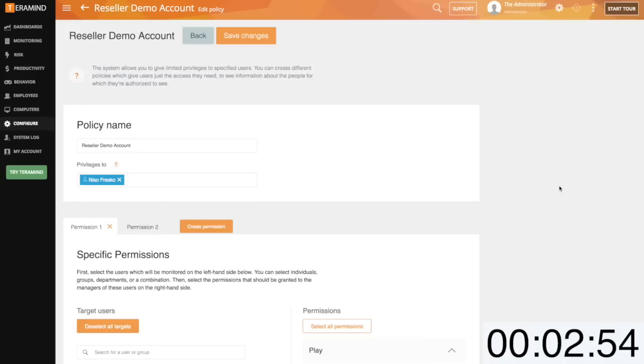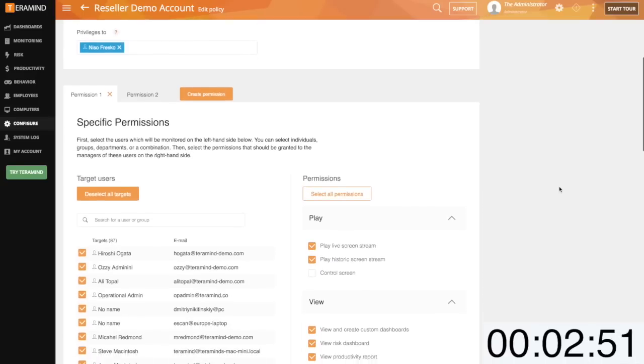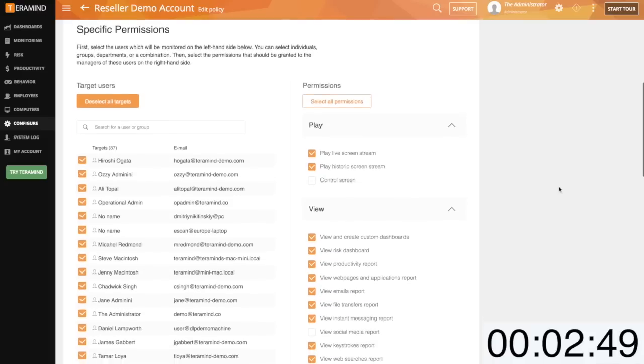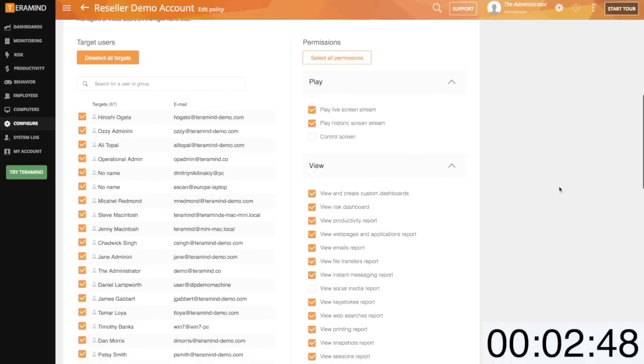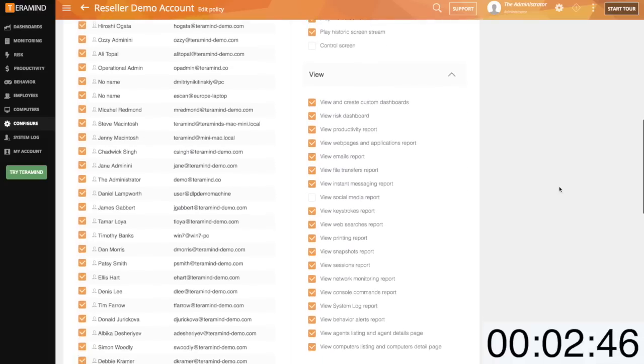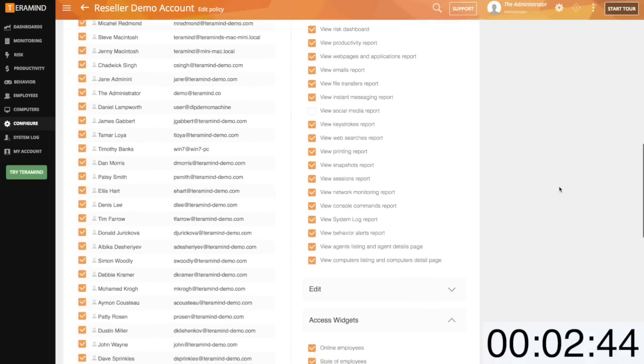The first option available to you is access control. With access control you can attribute permissions for administrative access while being in full control of what can be viewed within the TerraMind dashboard.